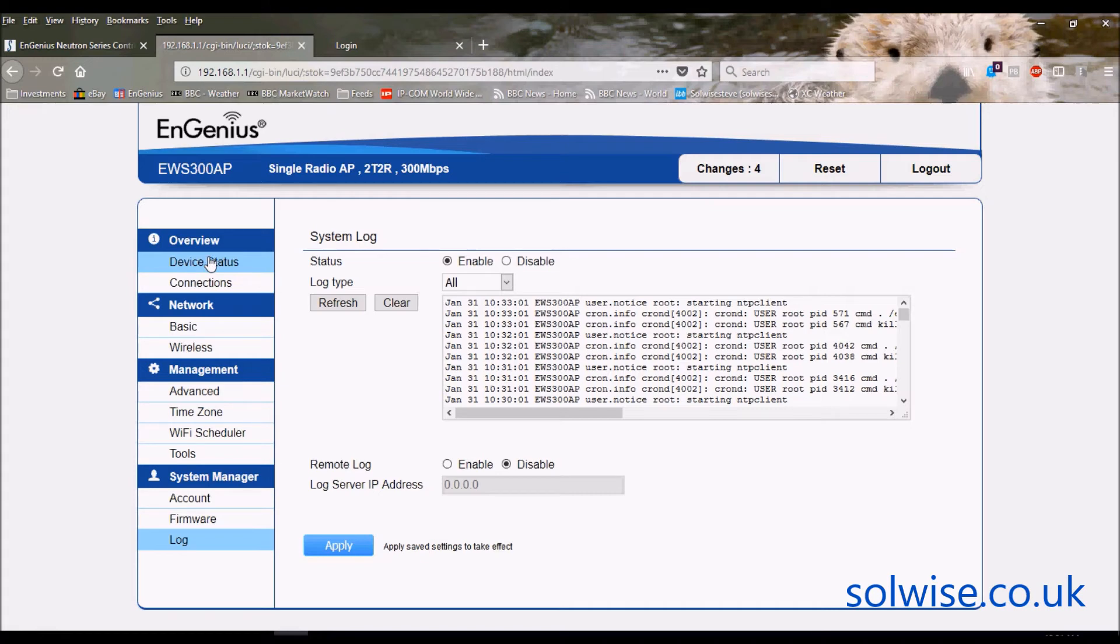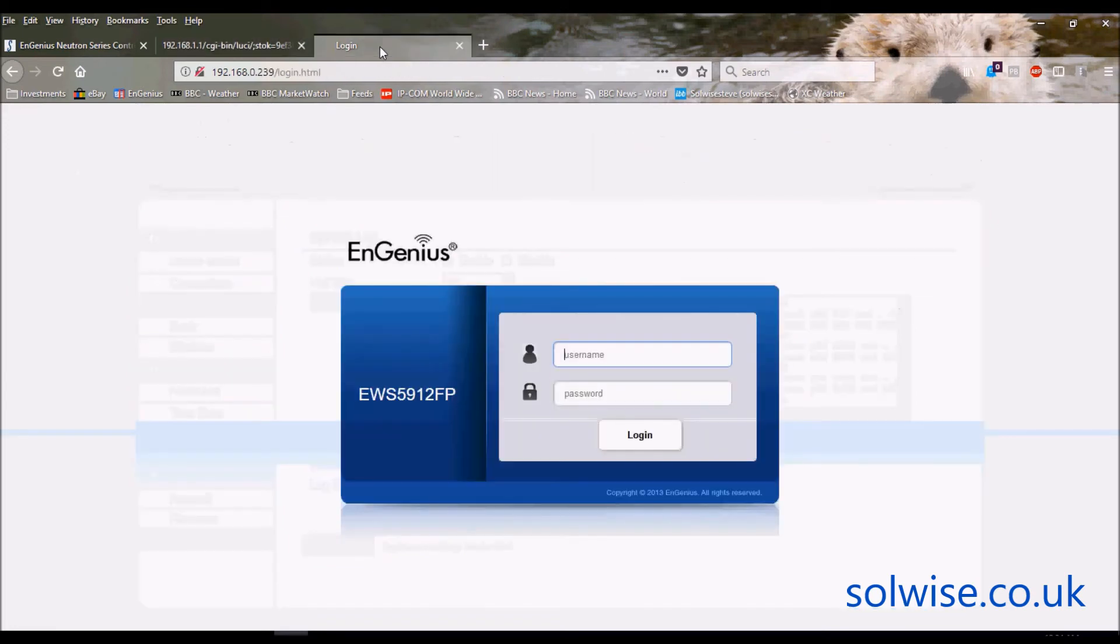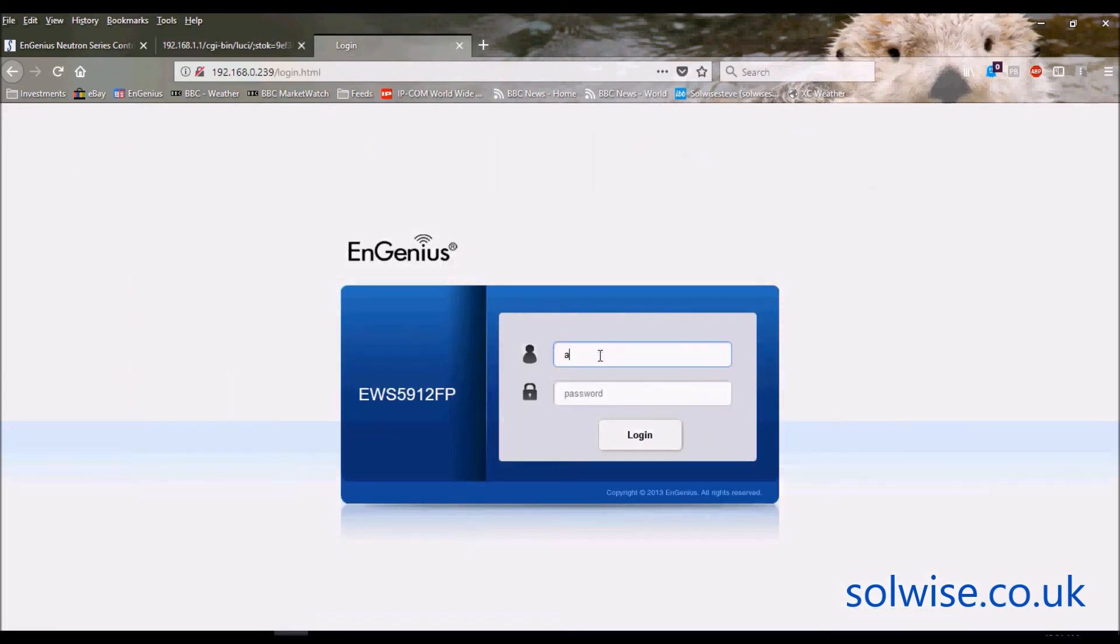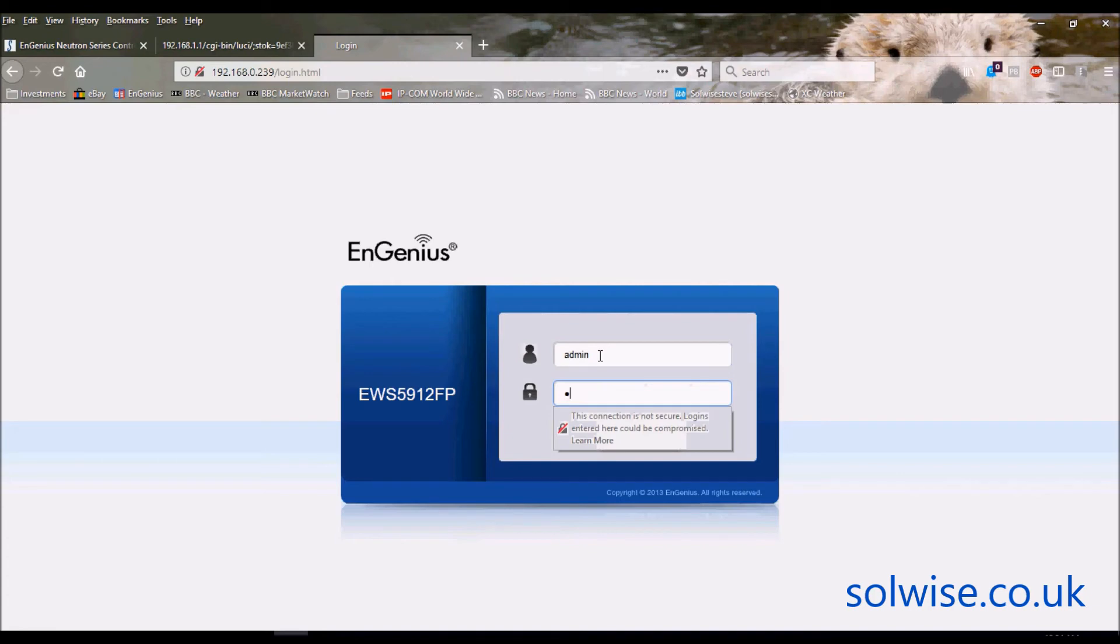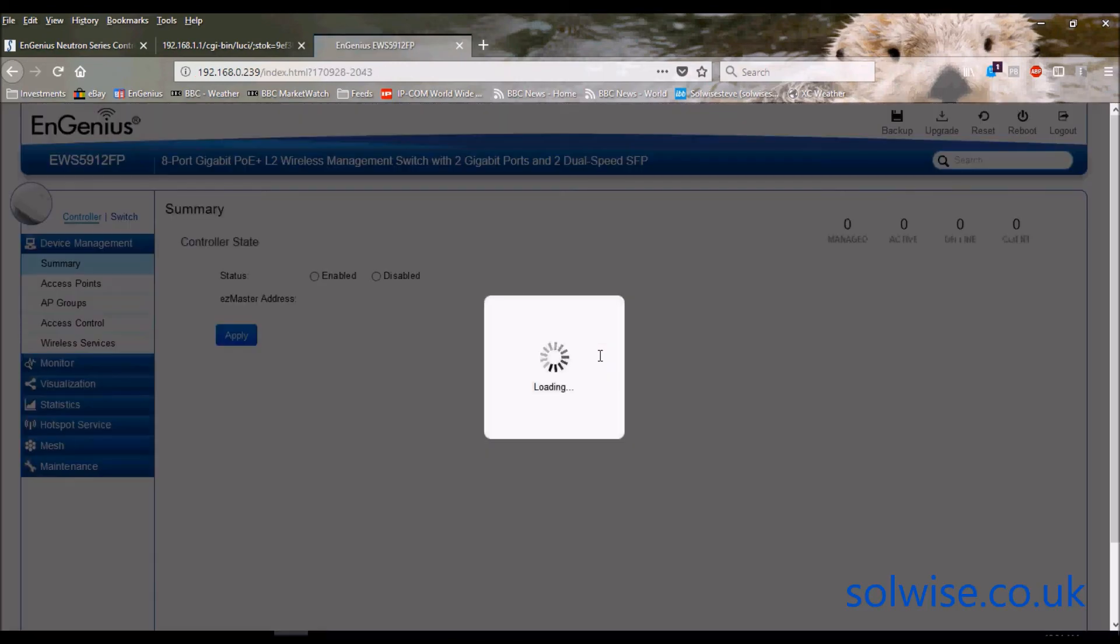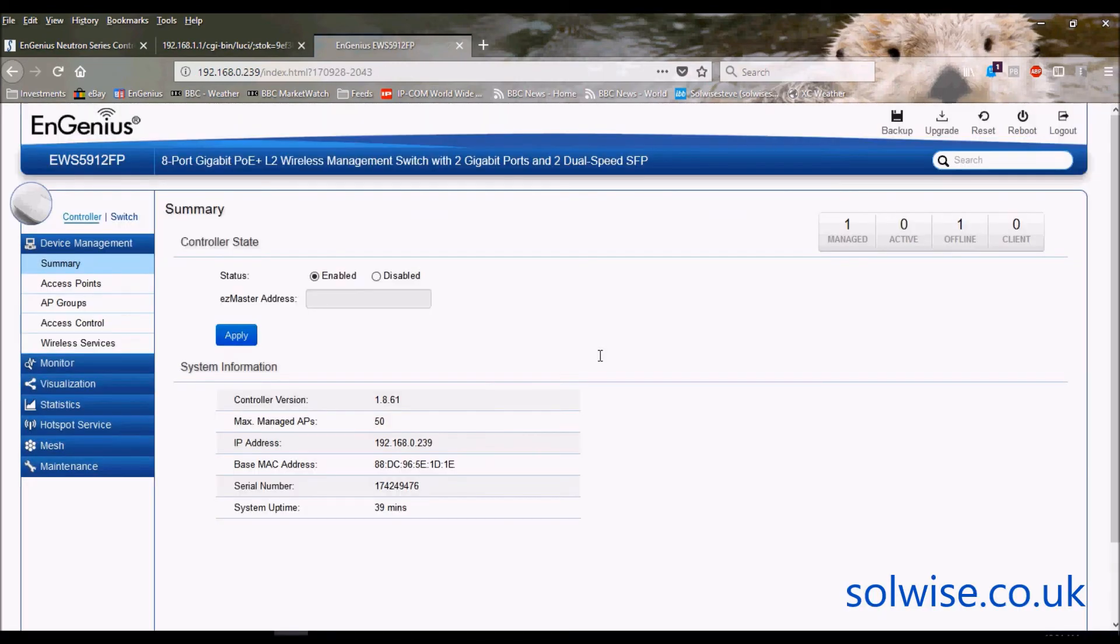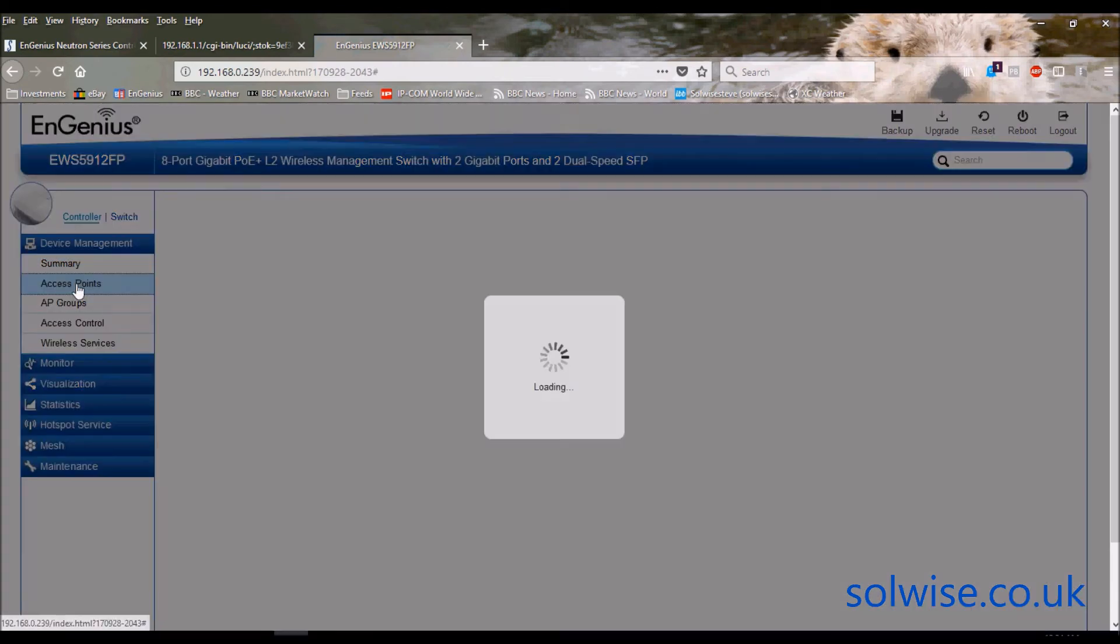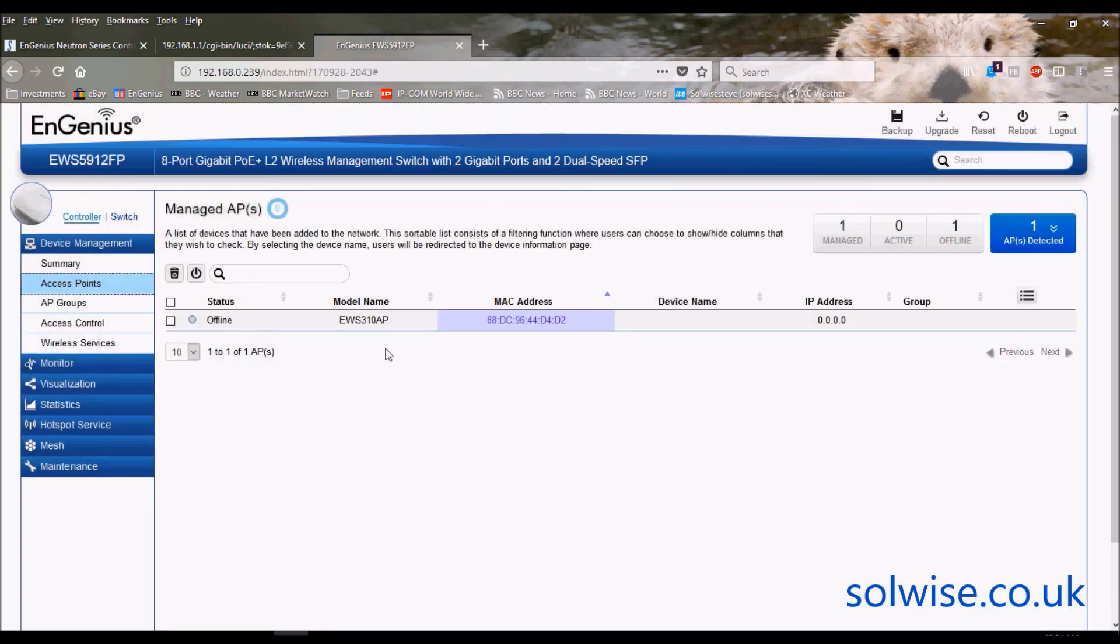But of course it can actually be used as part of a Neutron system. If I go to a Neutron controller which, well, I just happen to have one connected to the network now and log into the controller.